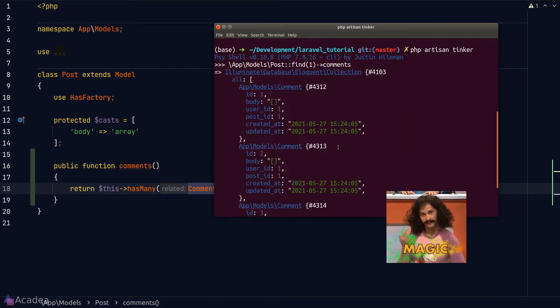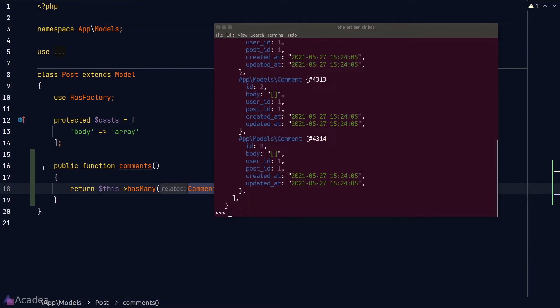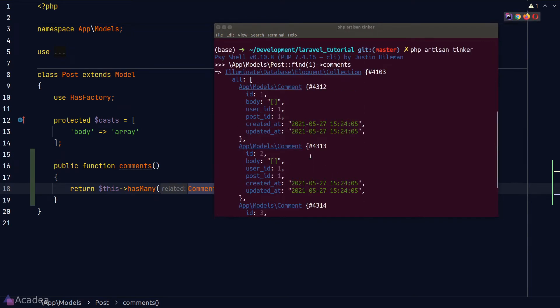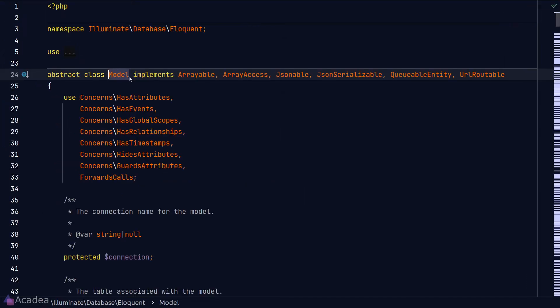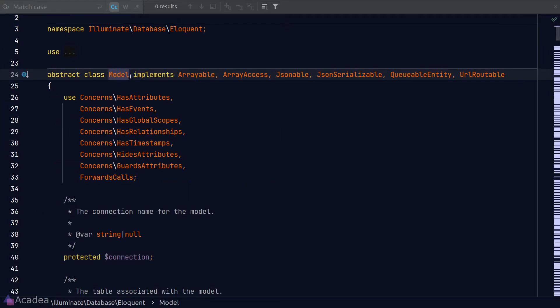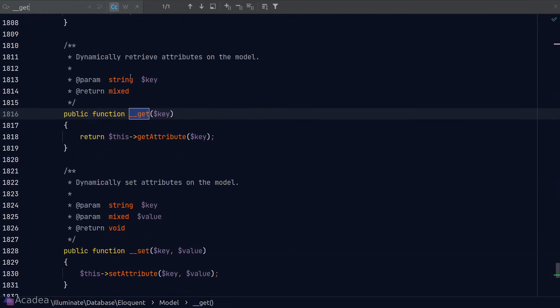If you're wondering what this voodoo magic is and how it works, the magic trick lies inside the base model class. If we go inside the base model class and look for the `__get` magic method, we can see that Laravel is overriding the default behavior of `__get`. In PHP, `__get` is a way to customize logic when retrieving a property from a class instance.